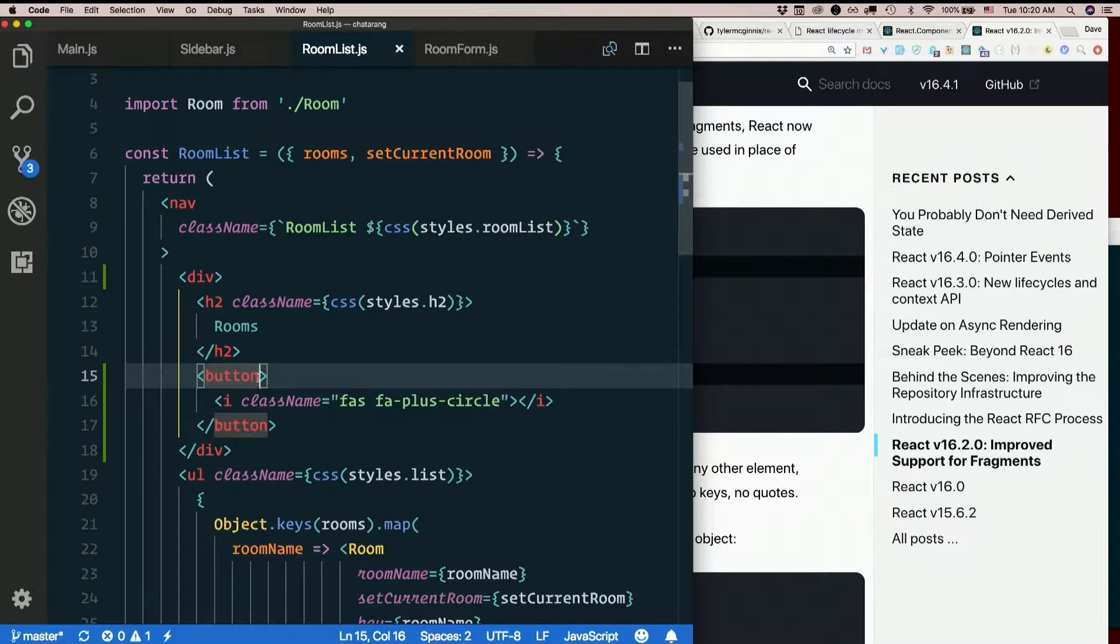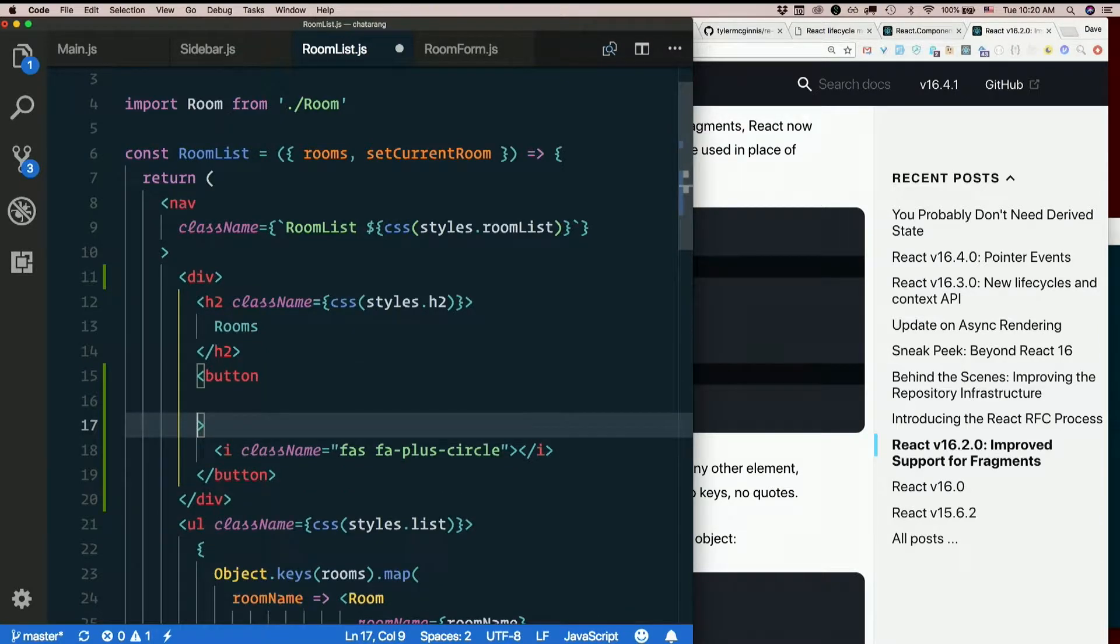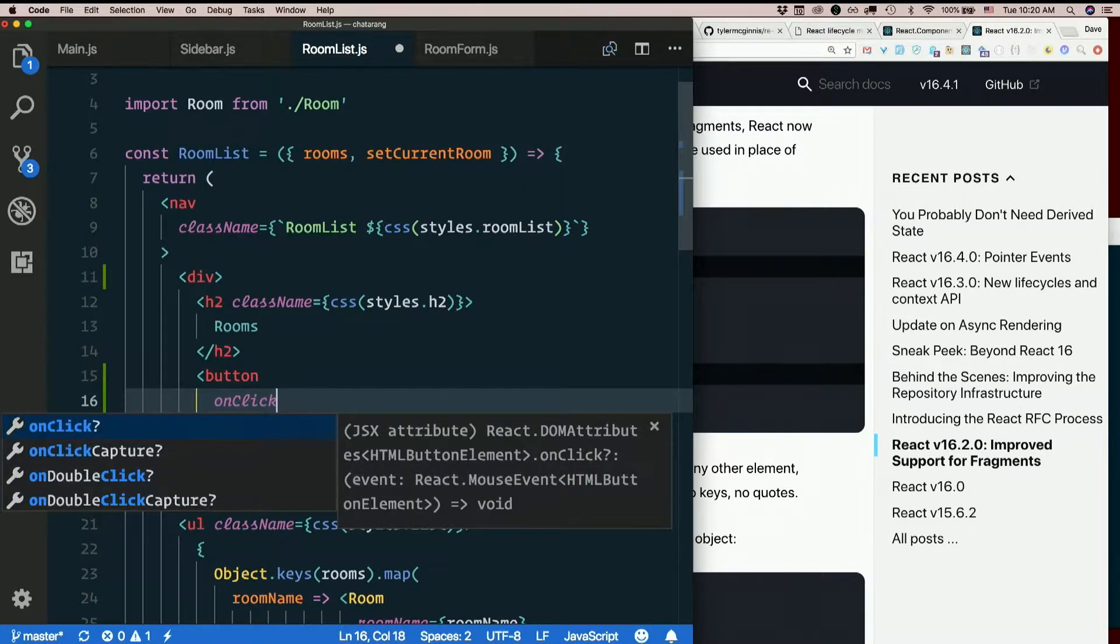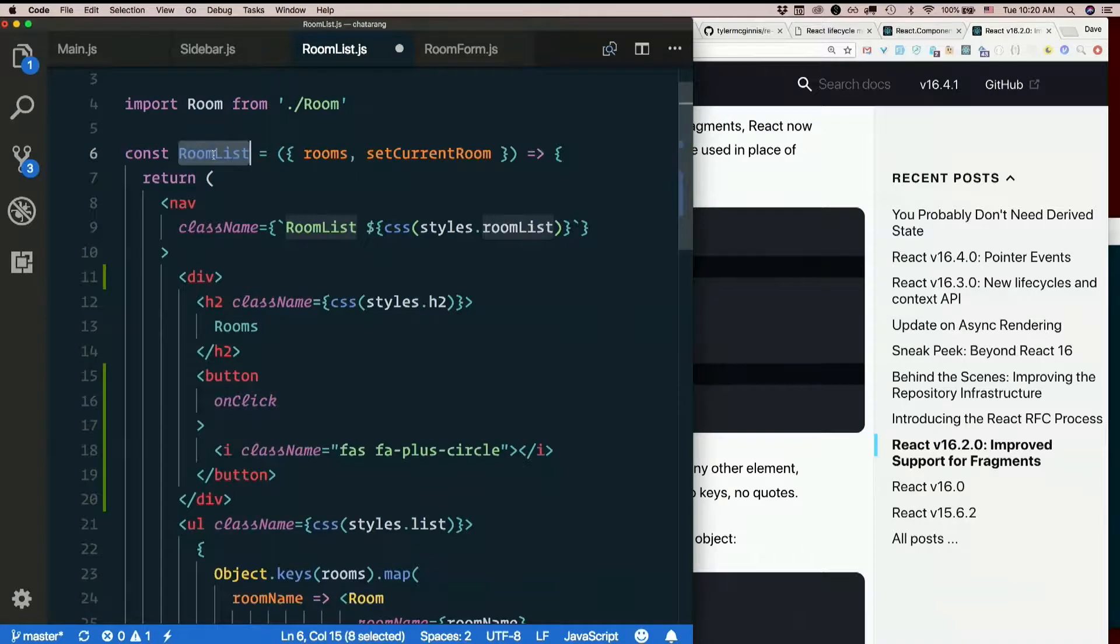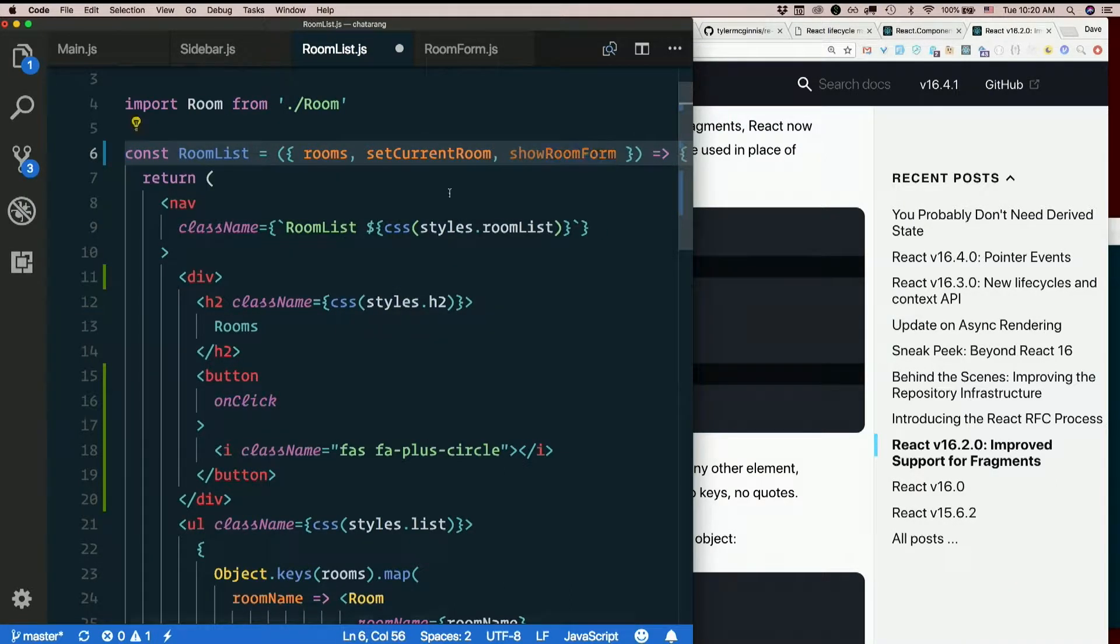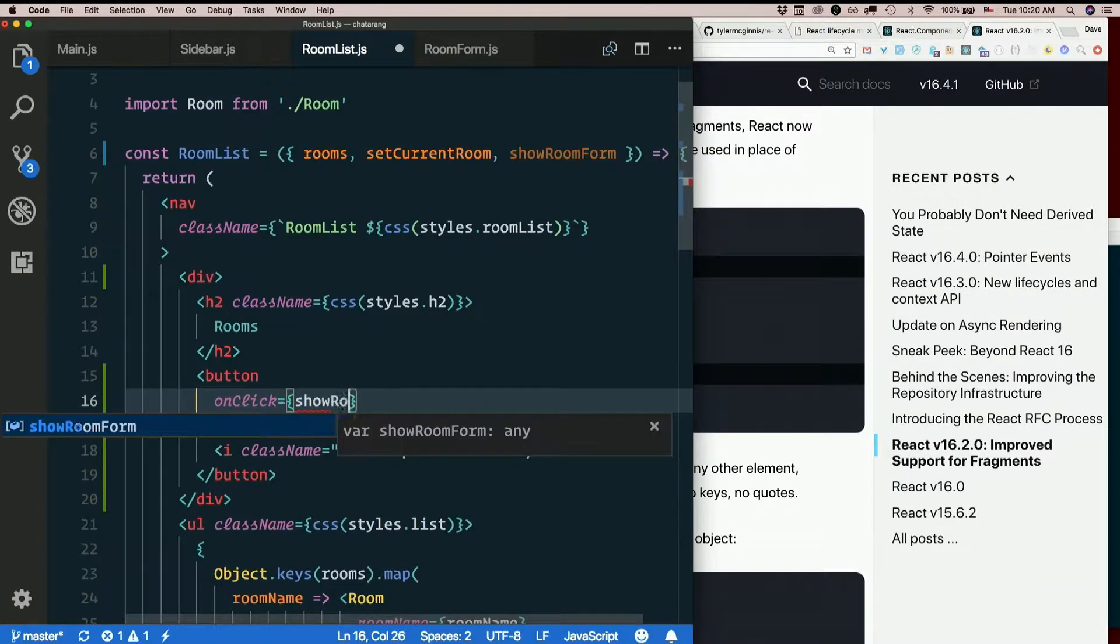So the button should have onClick. Oops, need to destructure this. showRoomForm, onClick equals showRoomForm.